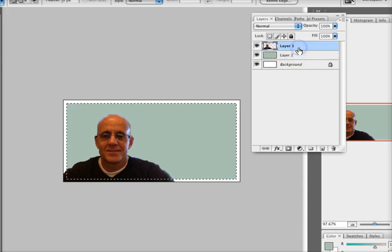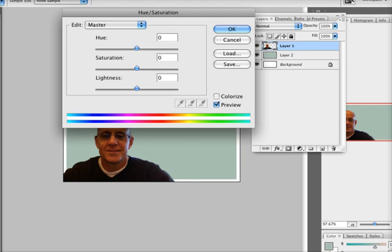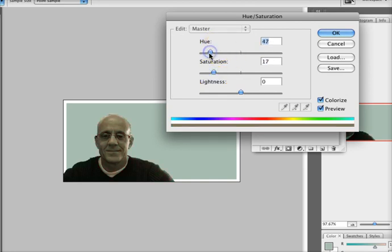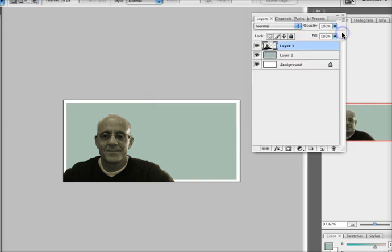Now I'm going to go back into my layer where my face is and do Command-U. I want to go ahead and colorize that — I want to make it green, but I don't want to make it that saturated. So I'm going to lower it and change the hue. That looks pretty good. I'm going to click OK.